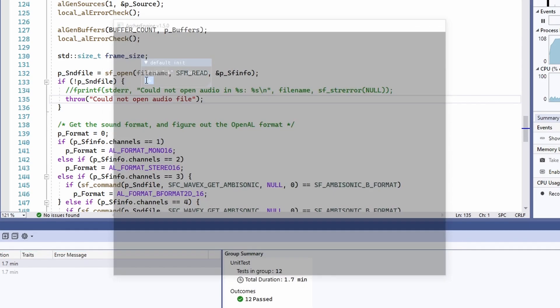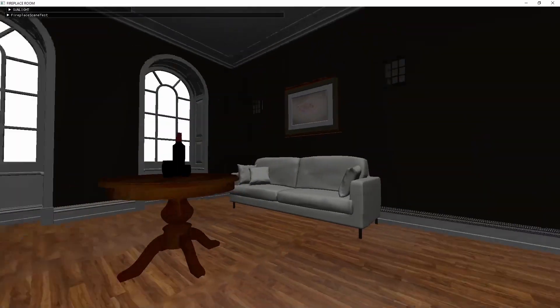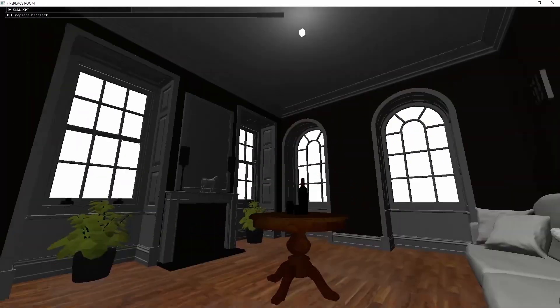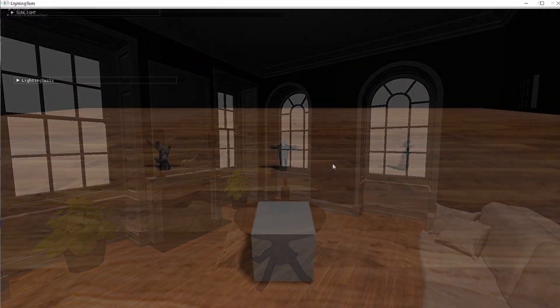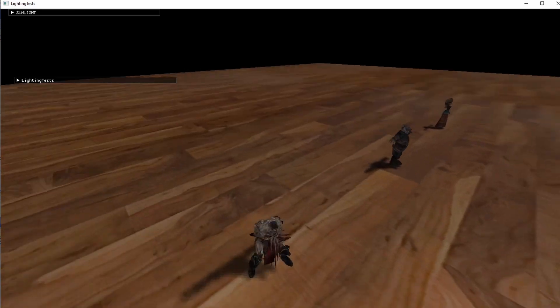Default init looks good. Fireplace room looks good. Looks better than last time. Lighting tests. Not too shabby.